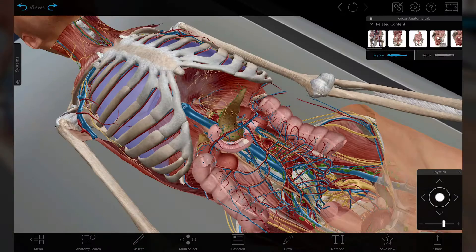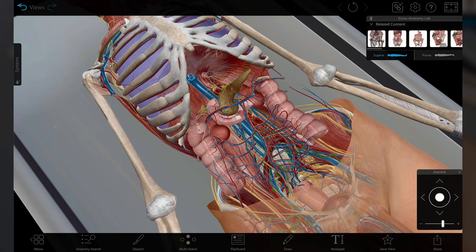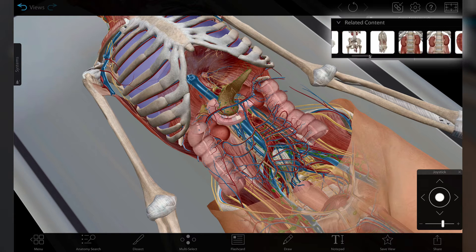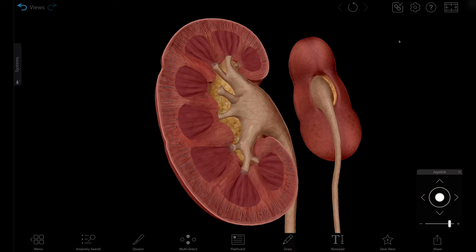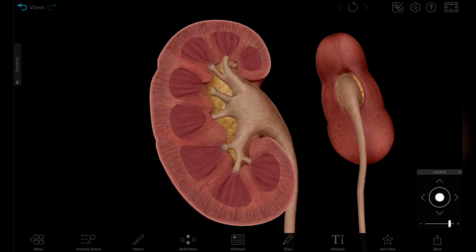Where you start is up to you! Once you make a decision and launch an asset, you can return to search results or browse related content in the info box to access additional assets related to the kidney.